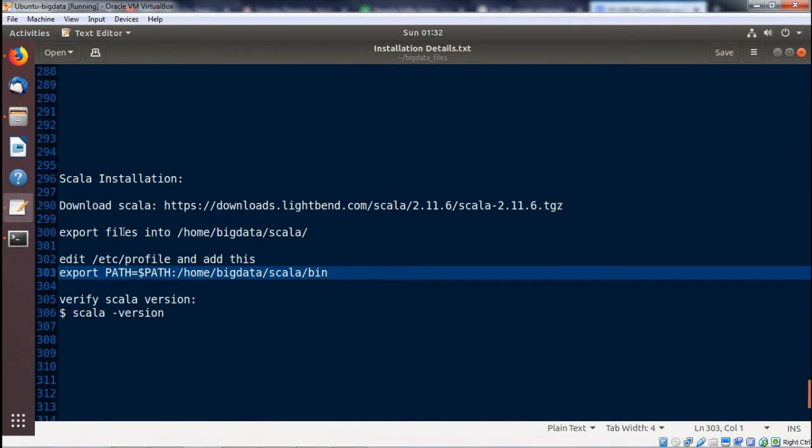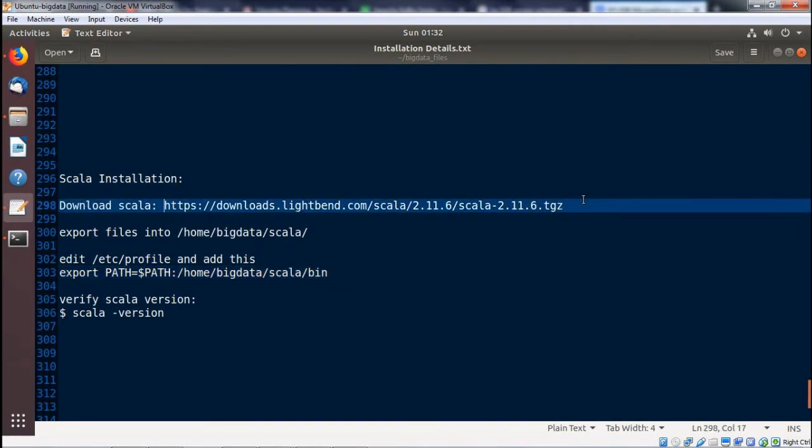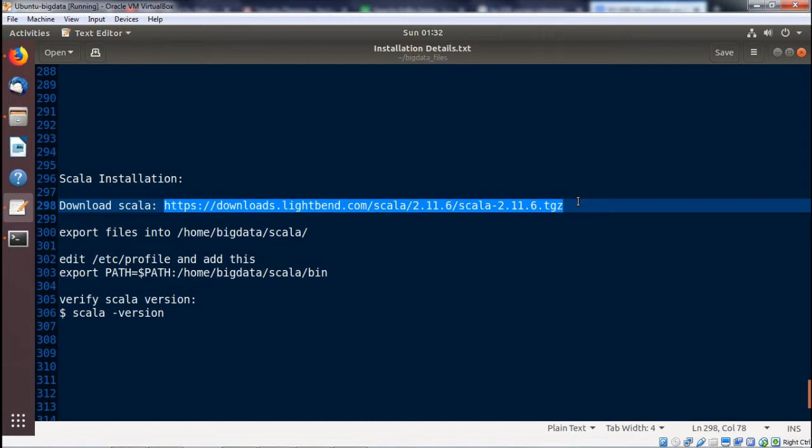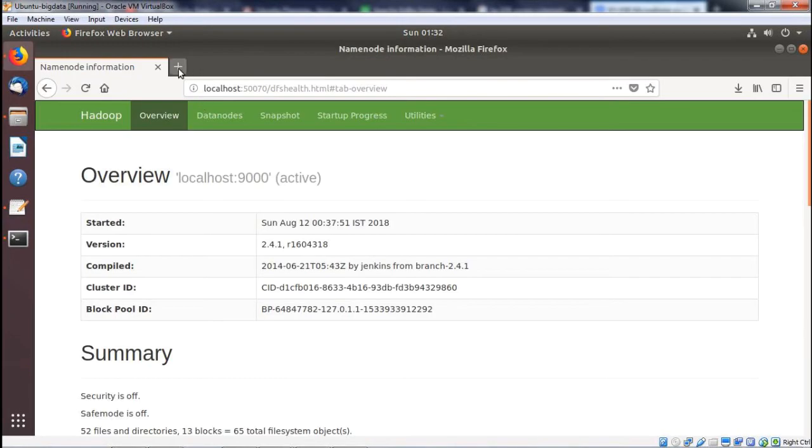In this video, we are going to discuss how to install Scala on our system. Here we have the download link: https://downloads.lightbend.com/scala. We shall copy this download link and paste it onto our browser.